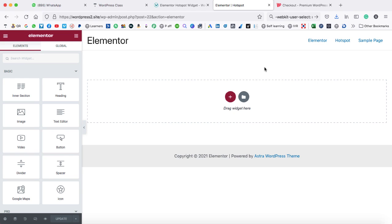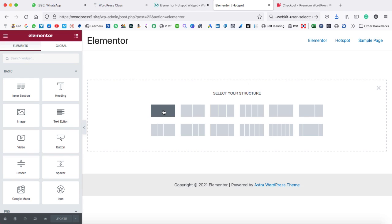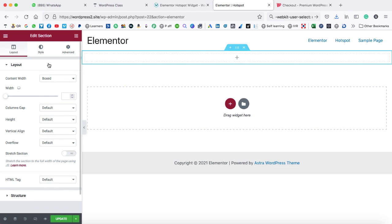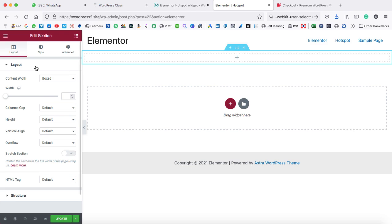So this is the Elementor screen from where we can start testing the hotspot widget. First of all, we need to take a section. Let's click on this plus and take a one-column section. The section settings are open on the left hand side. If you can't find these settings, just click on these six little dots, right click, edit section, and this panel will be opened. Under the layout tab, the content width is boxed — make sure it is boxed, and from here you can set the width to 800.